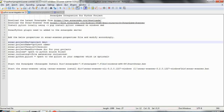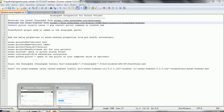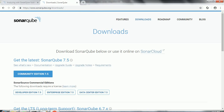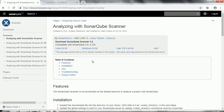The first step is we need to download the SonarCube server and SonarCube scanner. Go to the SonarCube website and download the latest version of SonarCube, and also go to the SonarCube scanner page and based on your operating system download the SonarCube scanner. Once you have downloaded these two softwares, we are good to go with analyzing the Python project.